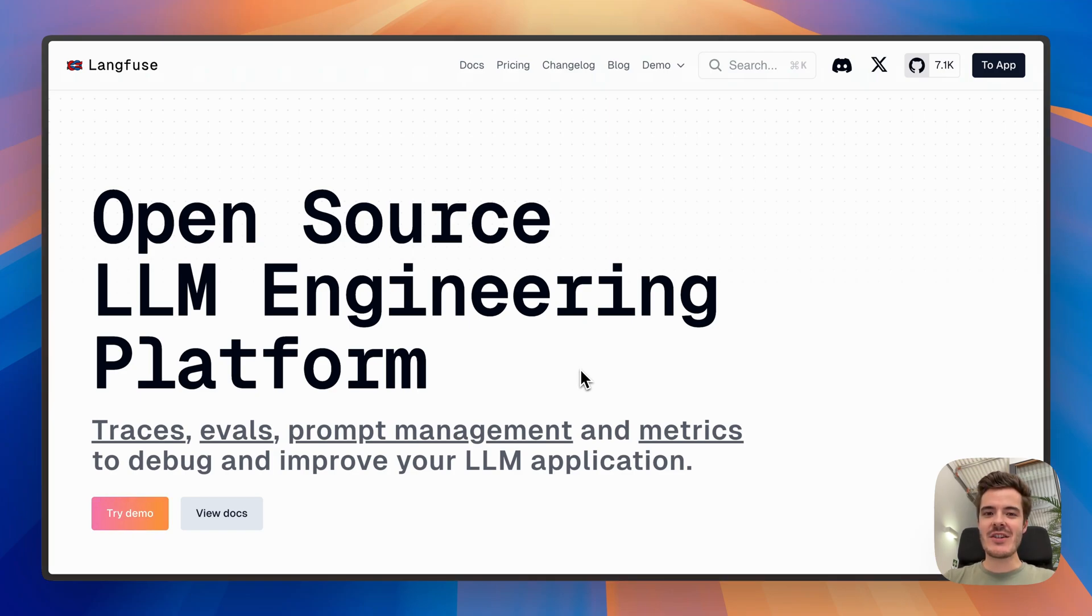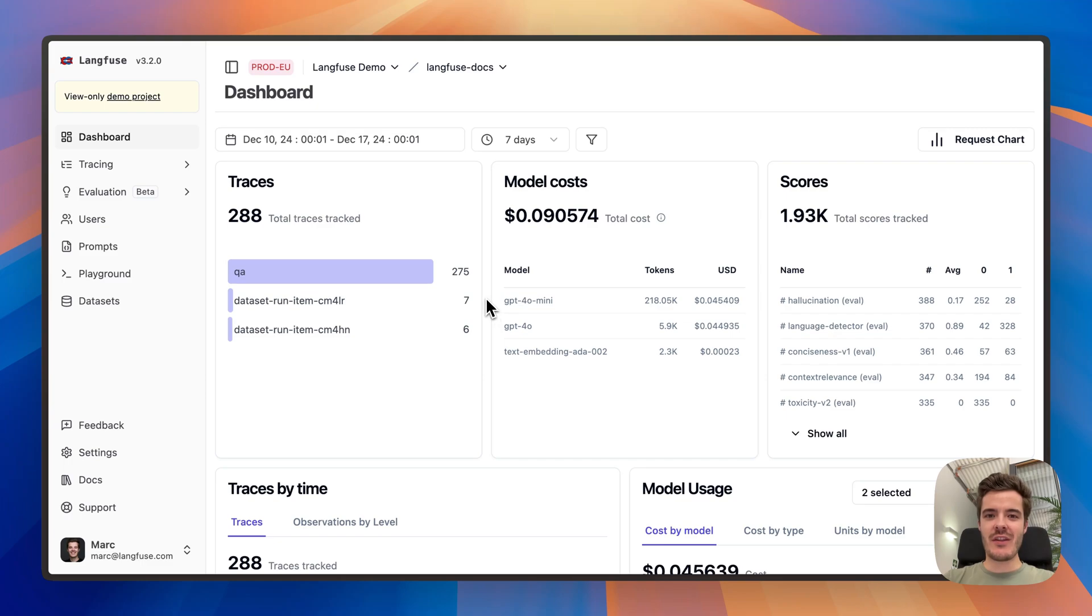Let's check out all major features via a quick demo project. On the Langfuse dashboard, you can see all important metrics to monitor your LLM application.